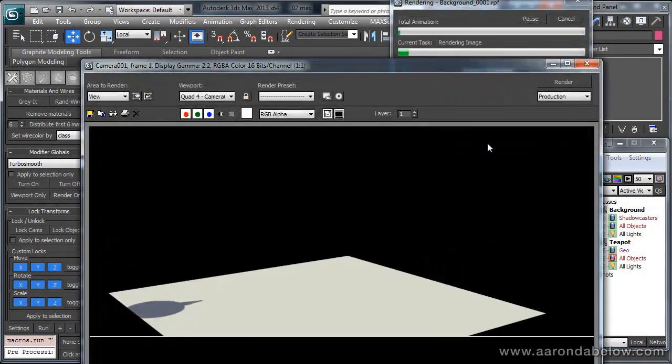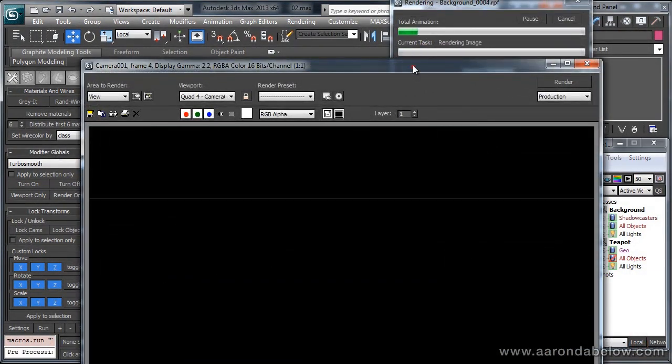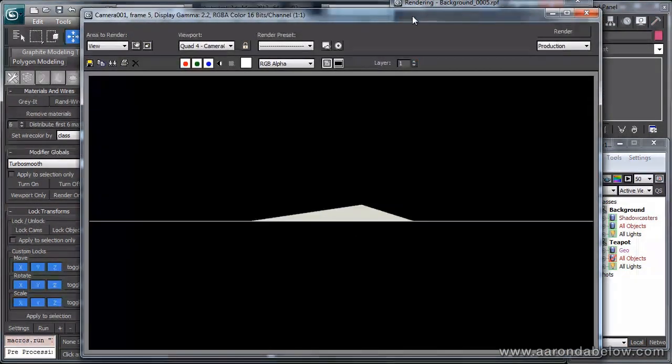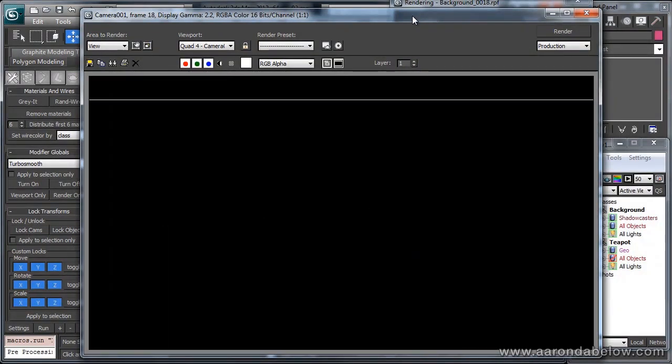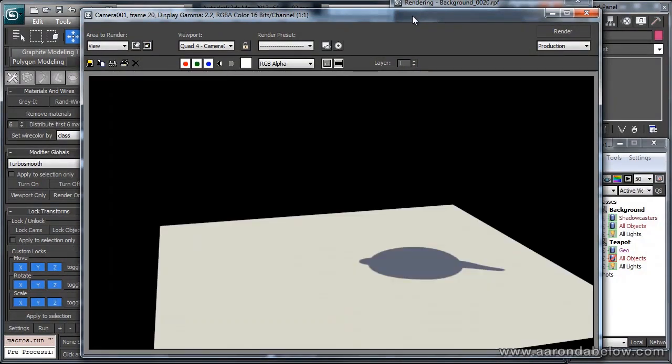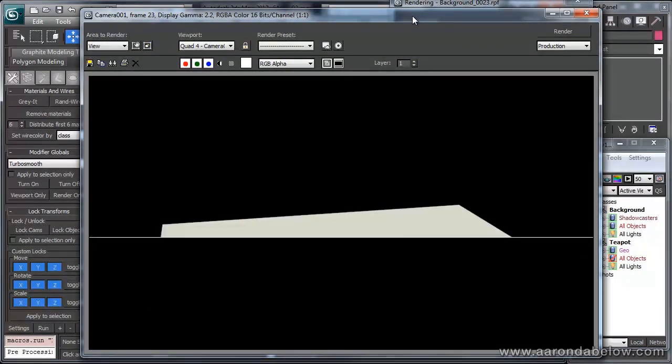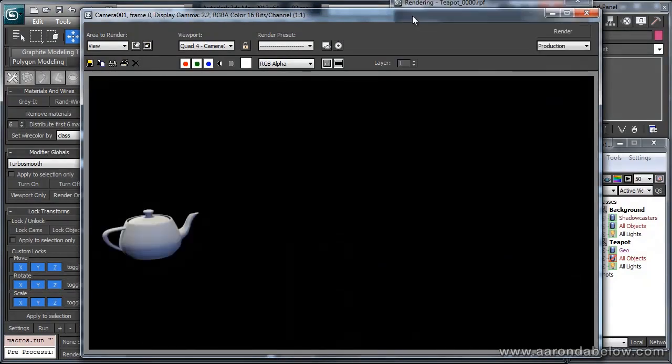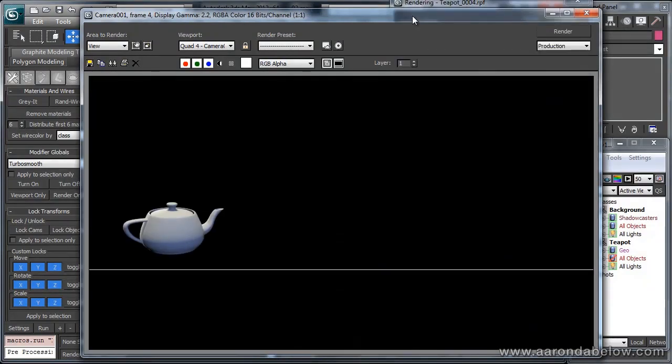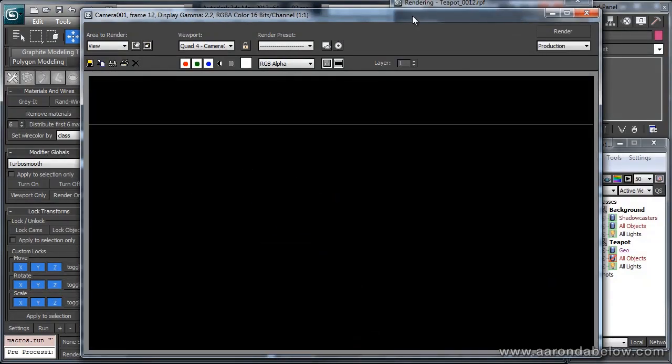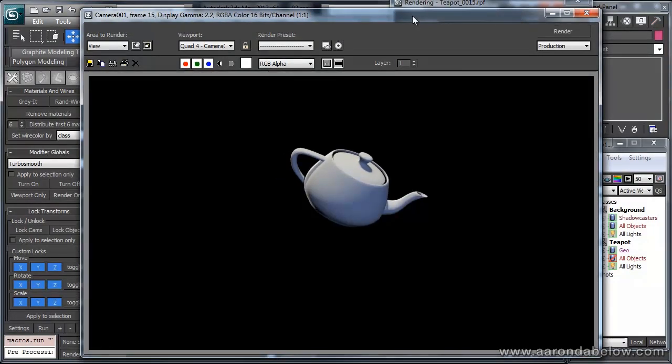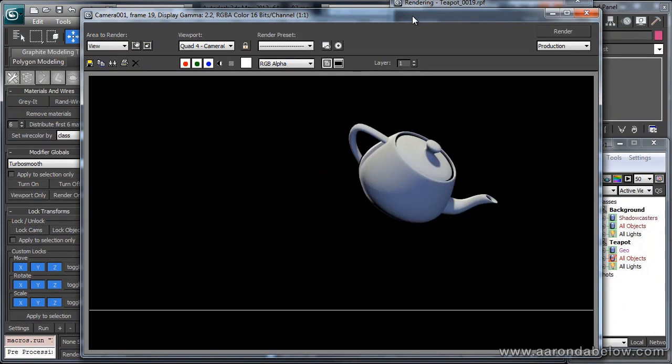While this is rendering, I'm just going to tell you about the RPF camera a little bit. In each frame in the RPF file format, it'll save camera information and After Effects can read this and import it as a camera.